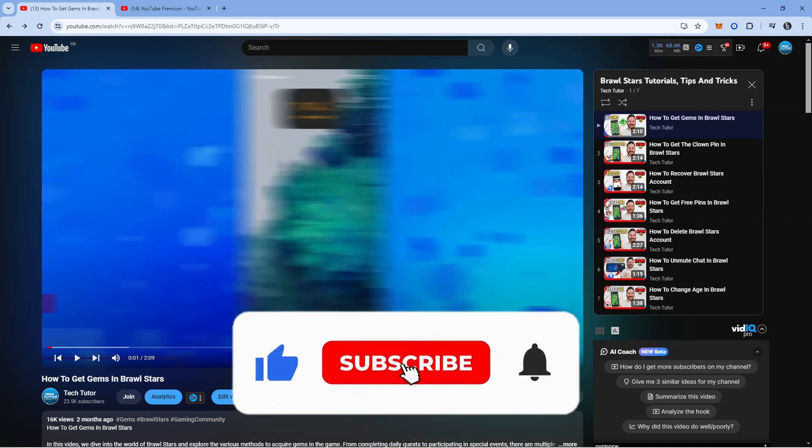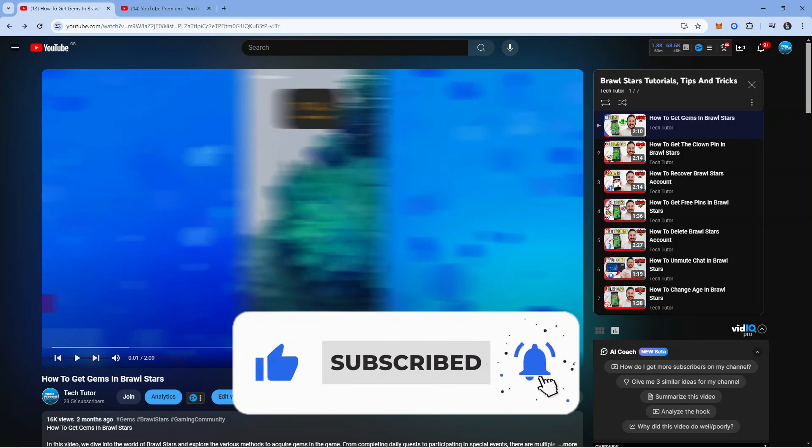Leave a like and also subscribe to the channel. With that being said, I just want to take a minute to thank you guys for watching this quick tutorial and I will see you in the next video.